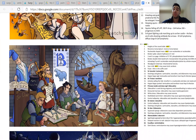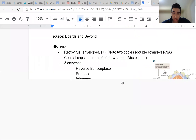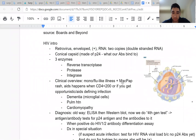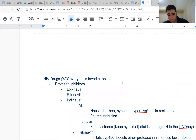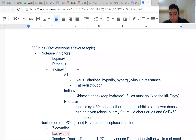Those are the biggest high-yield associations with NRTIs. You just have to remember them — use the Sketchy image and these notes to memorize the side effects. With that, let's move on to the protease inhibitors.